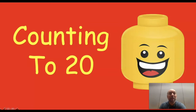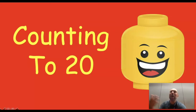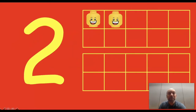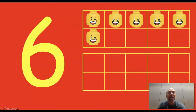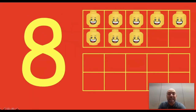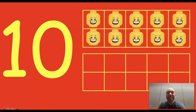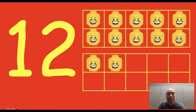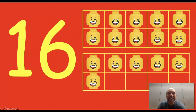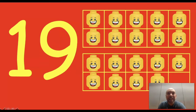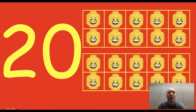Let's practice counting by ones to 20. Here we go. Stay with Mr. Enzi so that we sound like a musical group. Zero, one, two, three, four, five, six, seven, eight, nine, ten, eleven, twelve, thirteen, fourteen, fifteen, sixteen, seventeen, eighteen, nineteen, twenty! Awesome job!